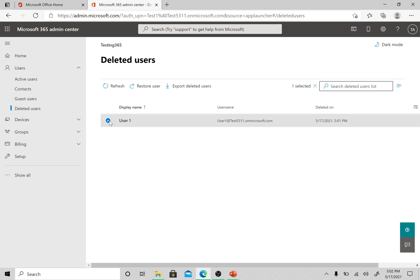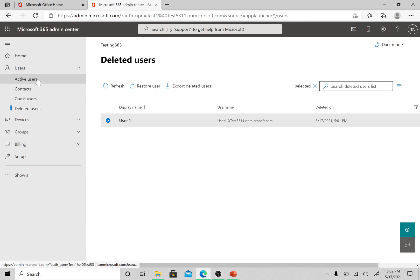There is no option in the GUI to delete the user, so we need to connect to the Office 365 PowerShell and then remove the user from the deleted users. That part we will cover in a different video.